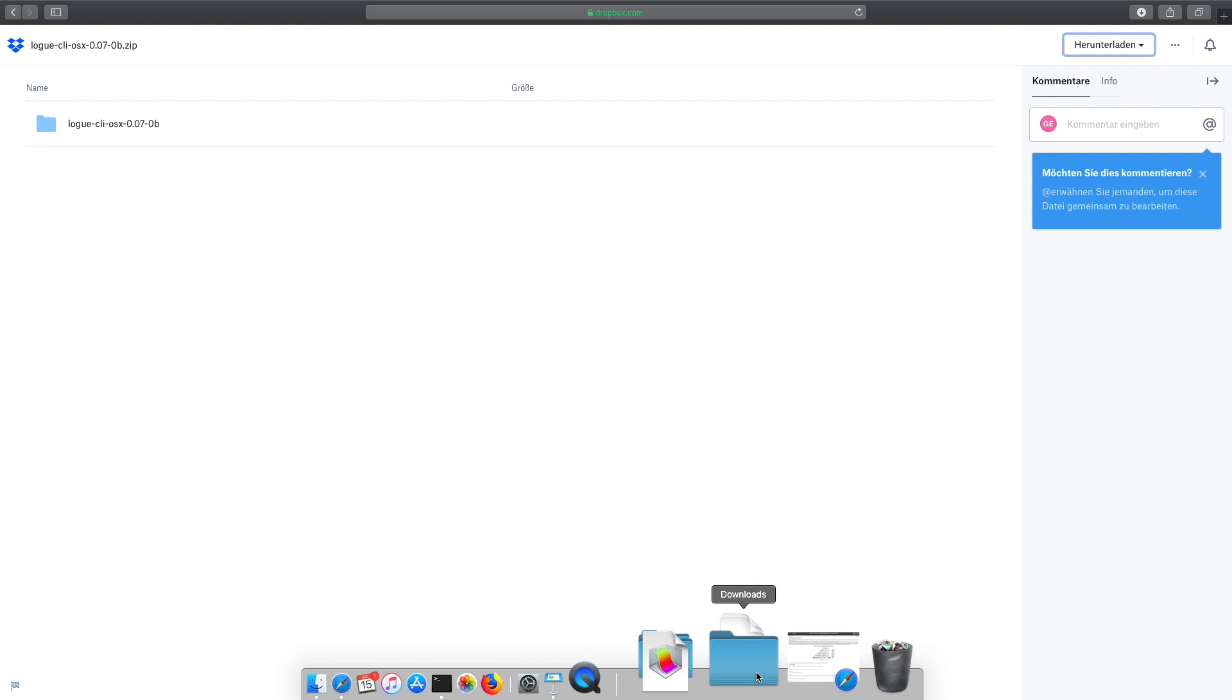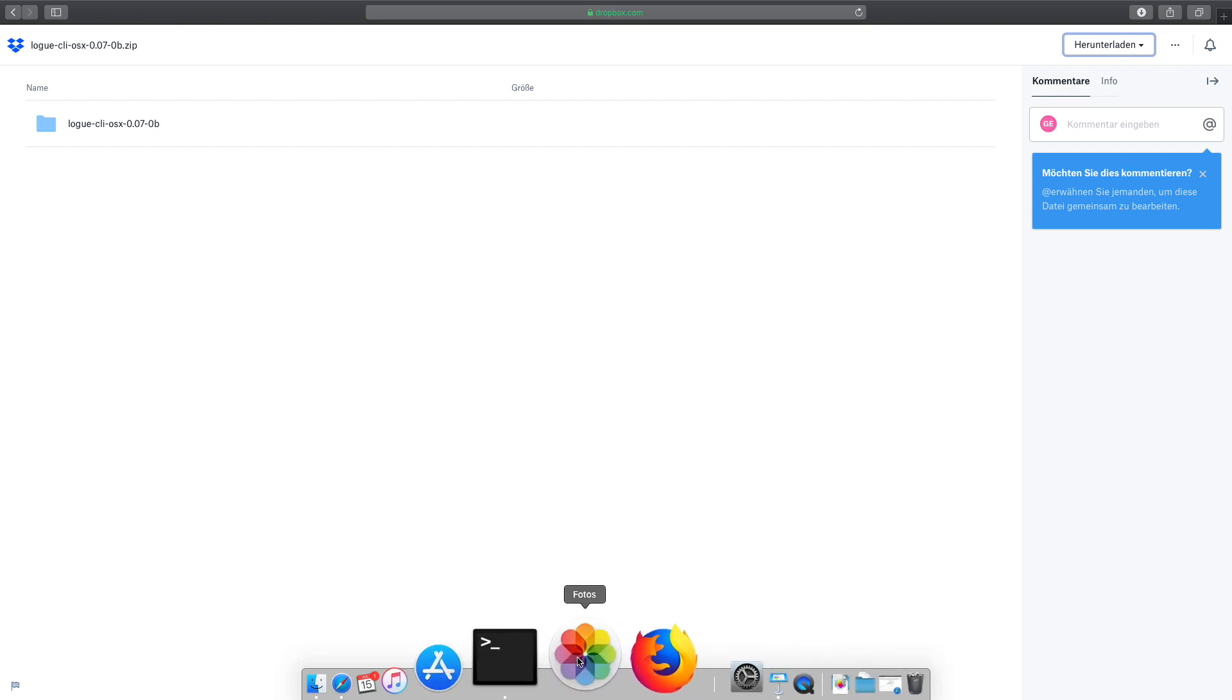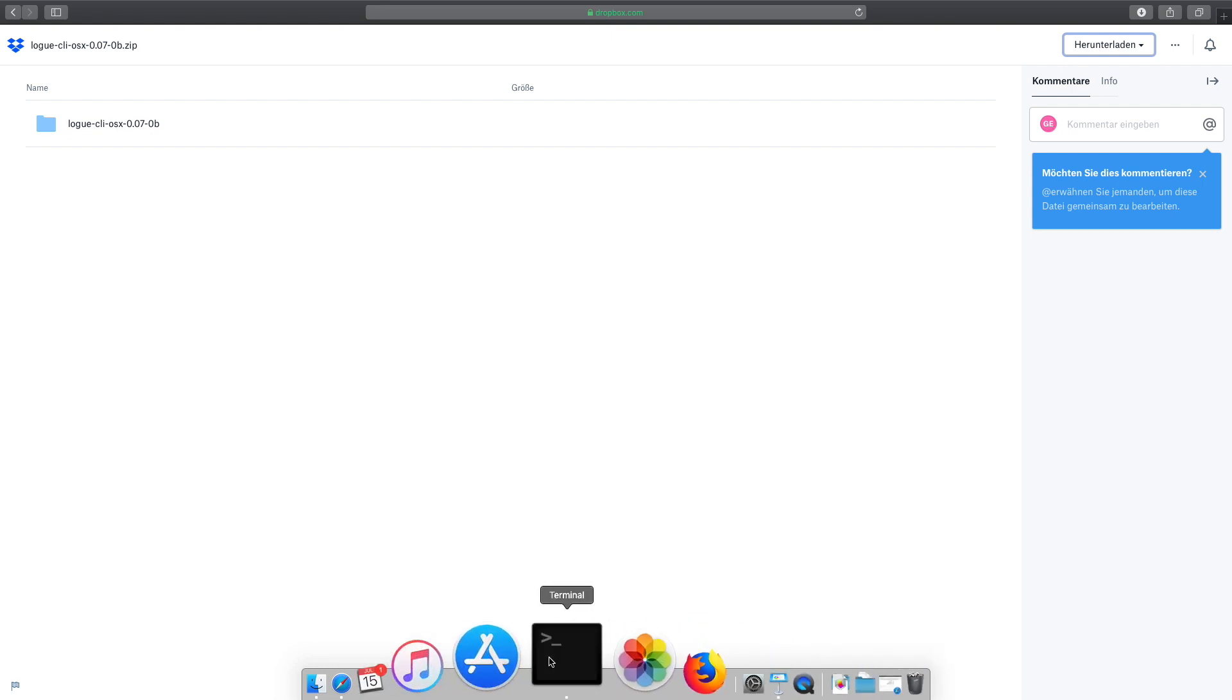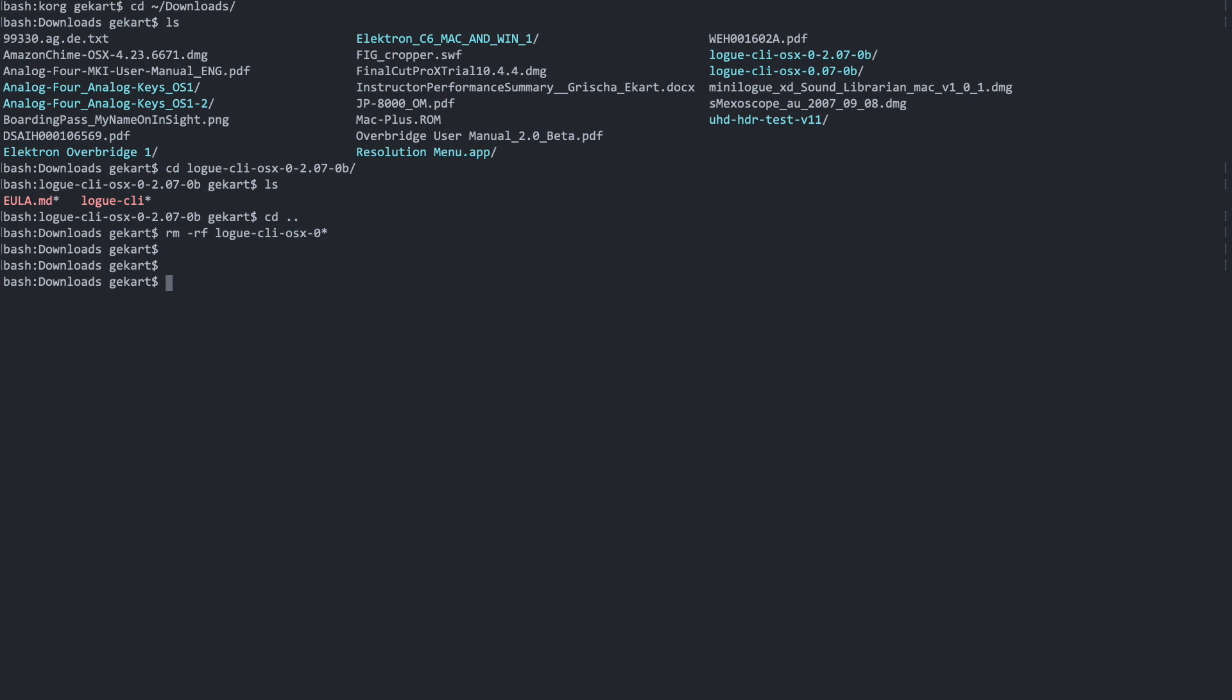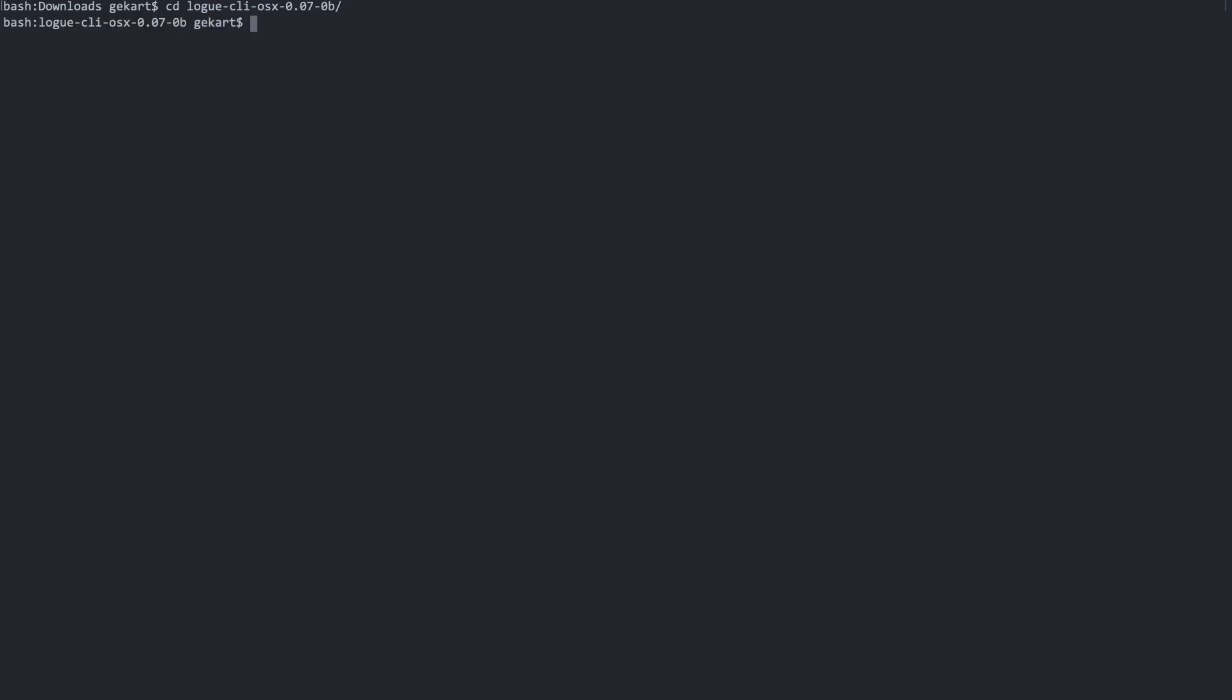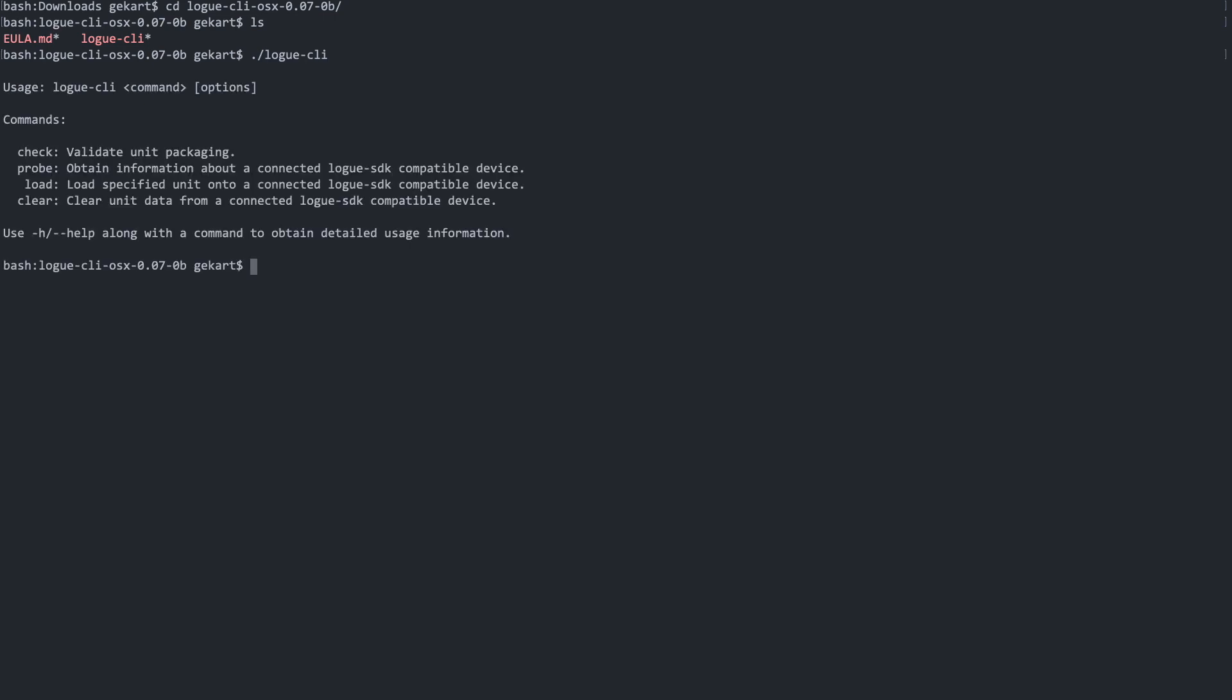Let's open that folder up in terminal. Let's change directory into the new CLI. Now what is the CLI? Let's just run it from here. You can see it's a command line version of the librarian. It's a very basic way of looking into what the synthesizer is configured like and to load a specified unit onto your Minilogue XD or Prologue.